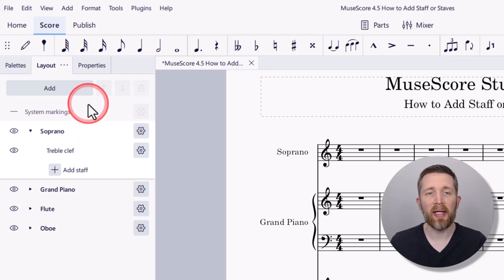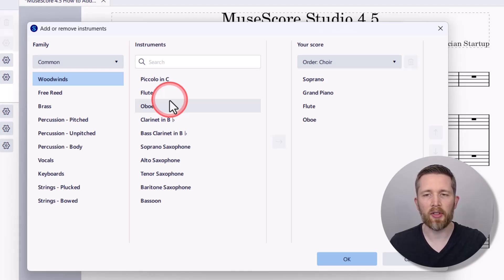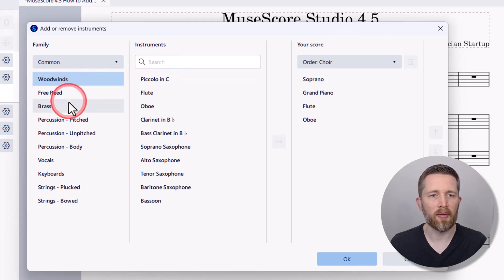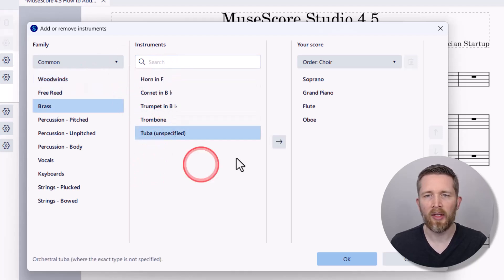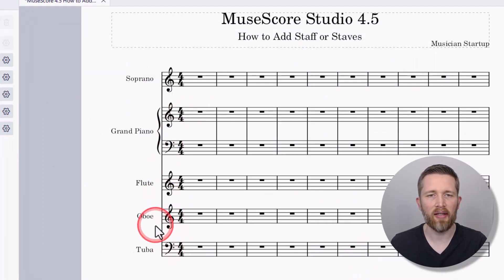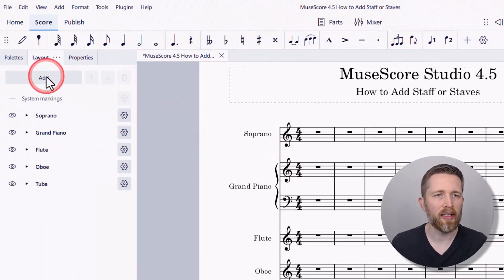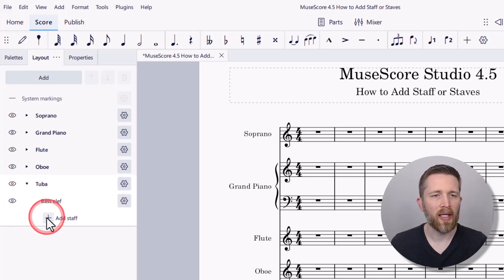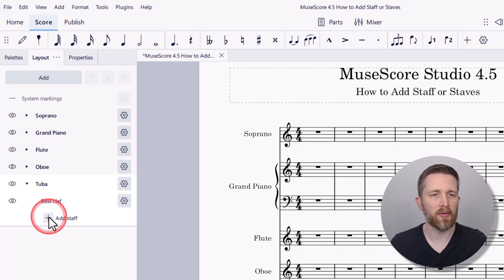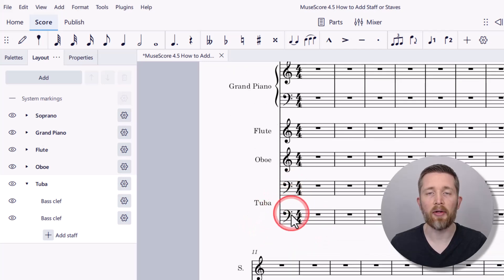To add a bass clef, click Add and go to Instruments, then find an instrument that has a bass clef — for example, go to Brass and select Tuba. Add the tuba to your score and press OK. Now you have a tuba with a bass clef. In the Layout panel, drop down the tuba entry, and if you want to add another bass clef staff, just click Add Staff. This adds another bass clef line to that tuba instrument.